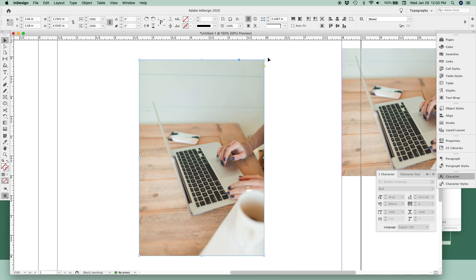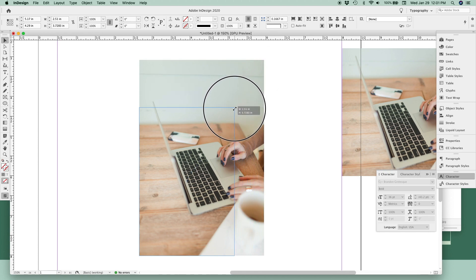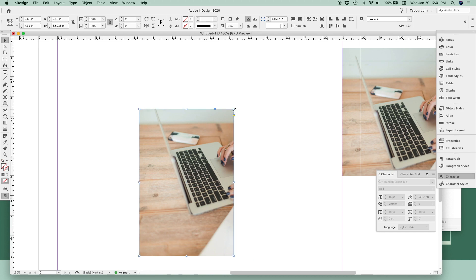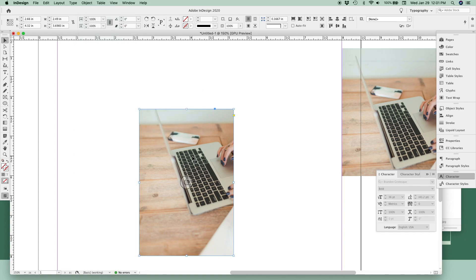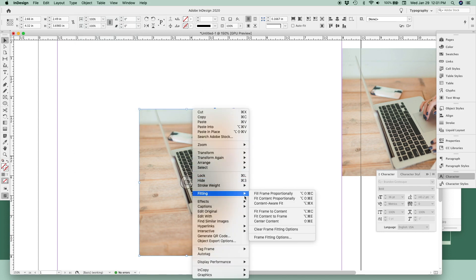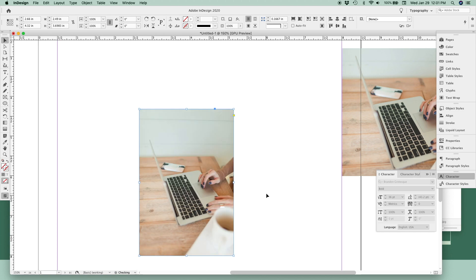To crop your photo, you can change the size of the photo with the corner and side controls, which will adjust what part of the photo is showing inside the frame. If you have a photo that you want to fit fully inside your frame that's getting cut off, you can use the fitting tools, which you can access from the Object menu > Fitting, or you can right-click on the image and select from the options there. Most of the time, Fill Frame Proportionately will be the one you want to use — that will resize the photo to fit inside the frame.